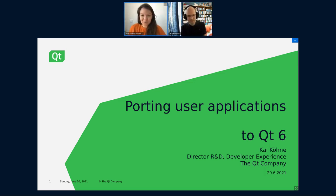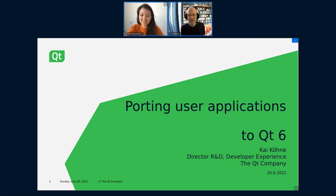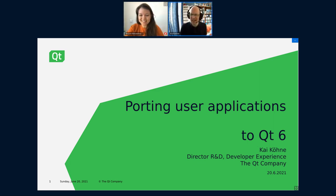Welcome, Kai, and thank you again for being here. Thanks for having me. It's a great pleasure to be once again on Academy. It's been a while.